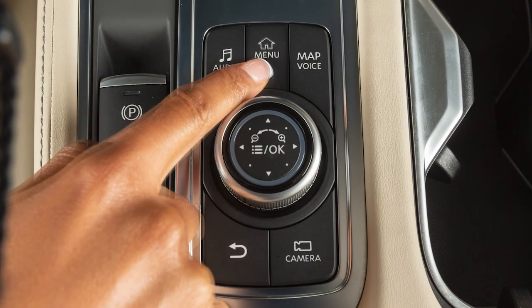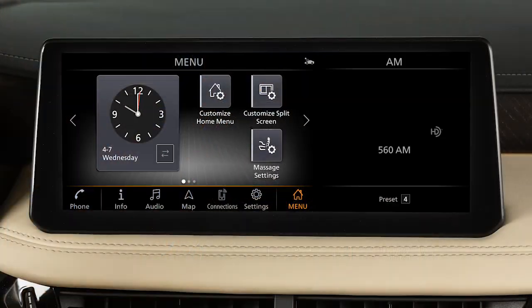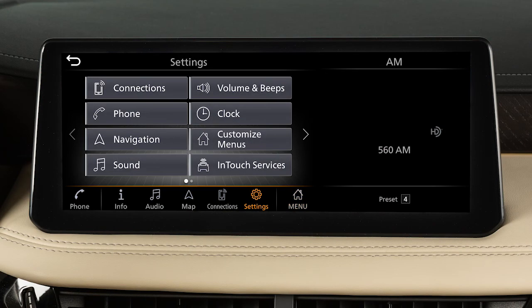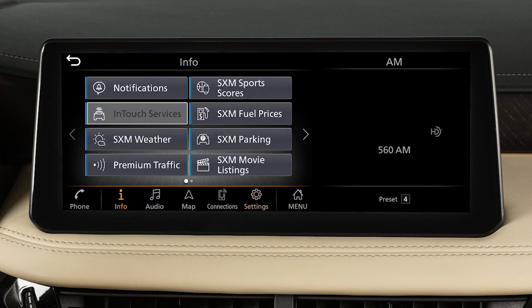Press the Menu button to view the touchscreen selection menu, where you can access vehicle apps, the Settings menu, and, if so equipped, Infinity InTouch services.